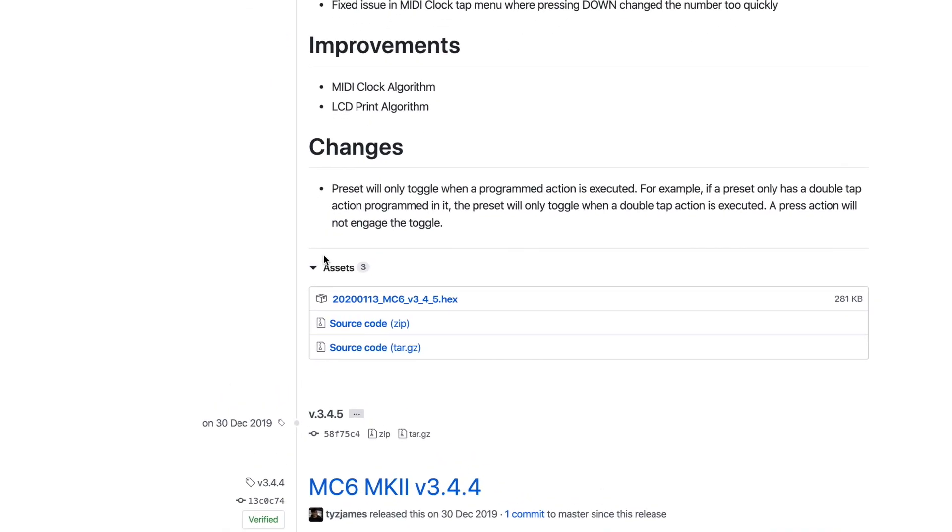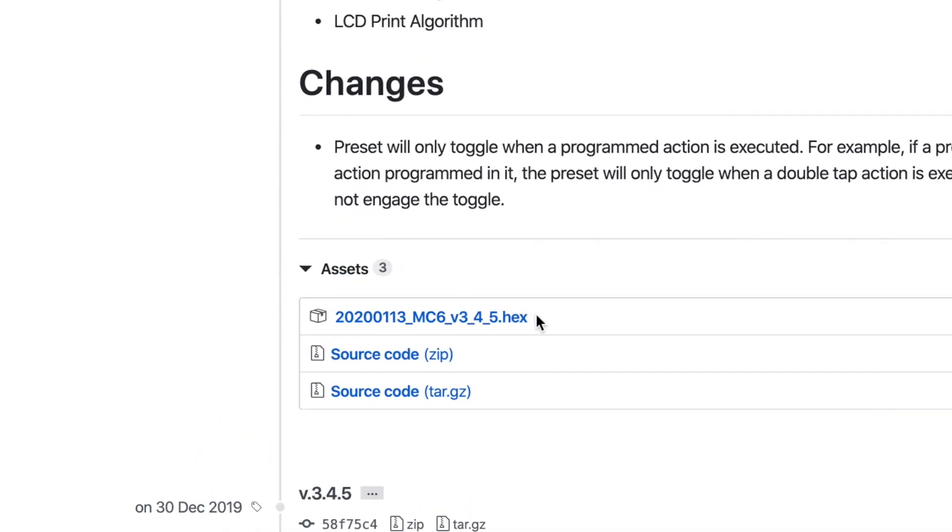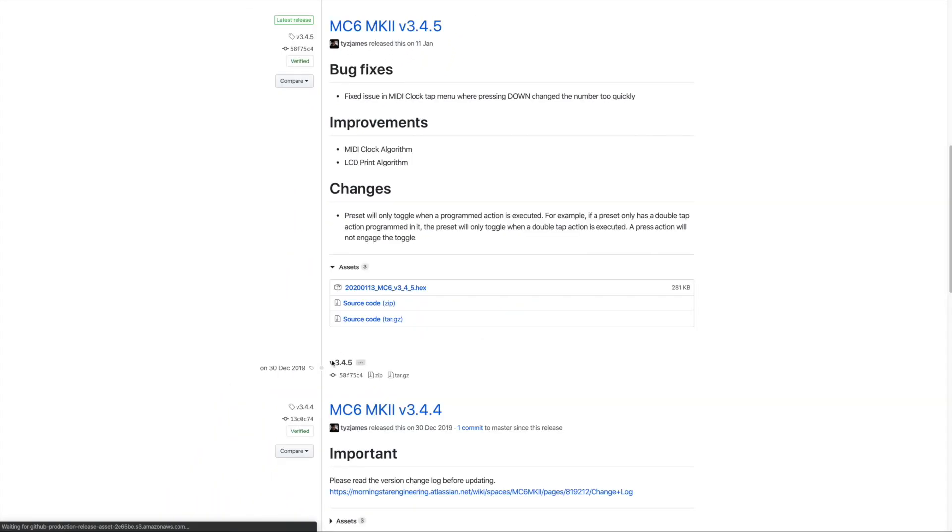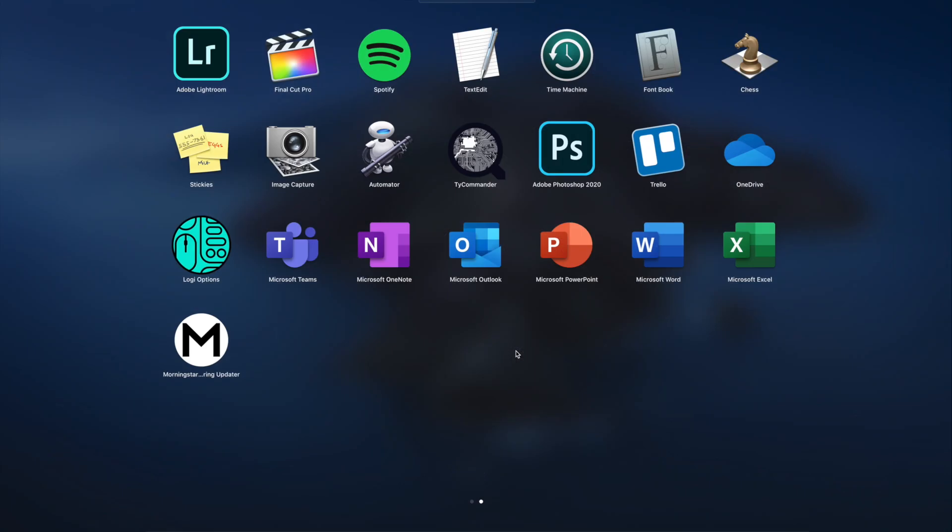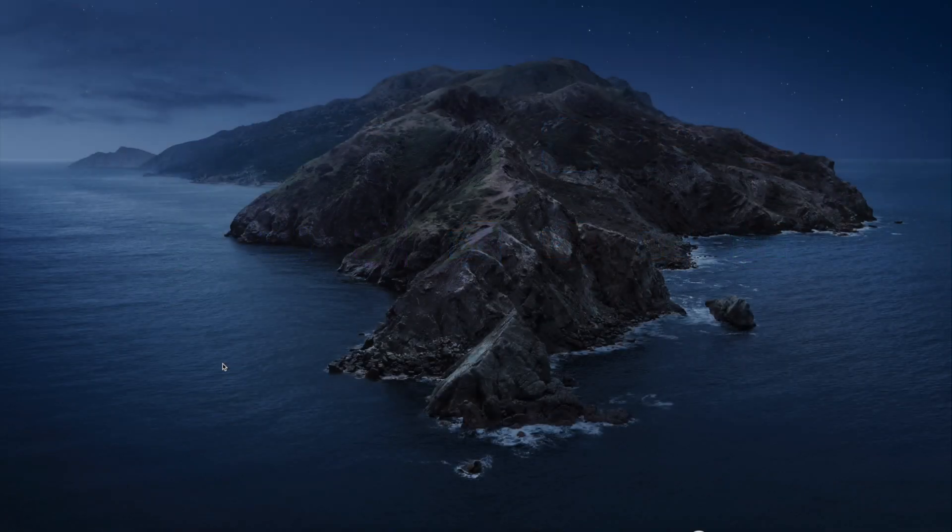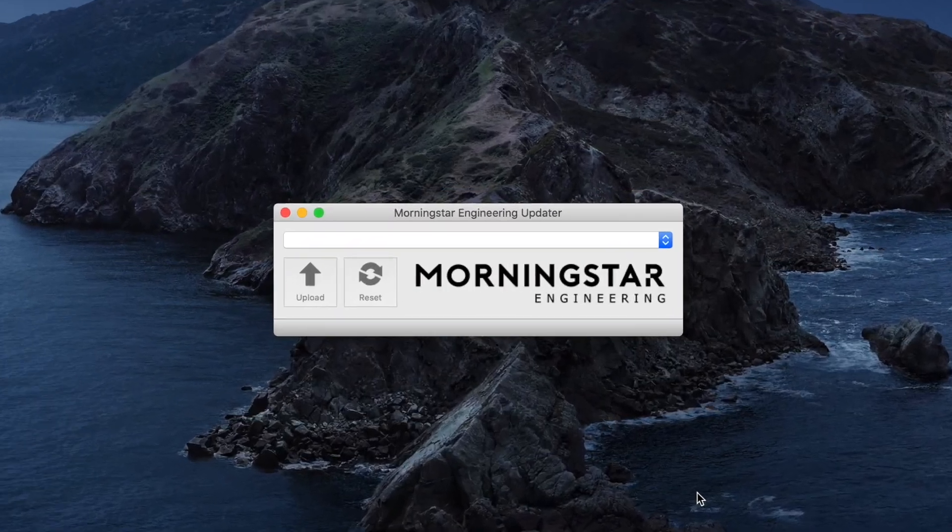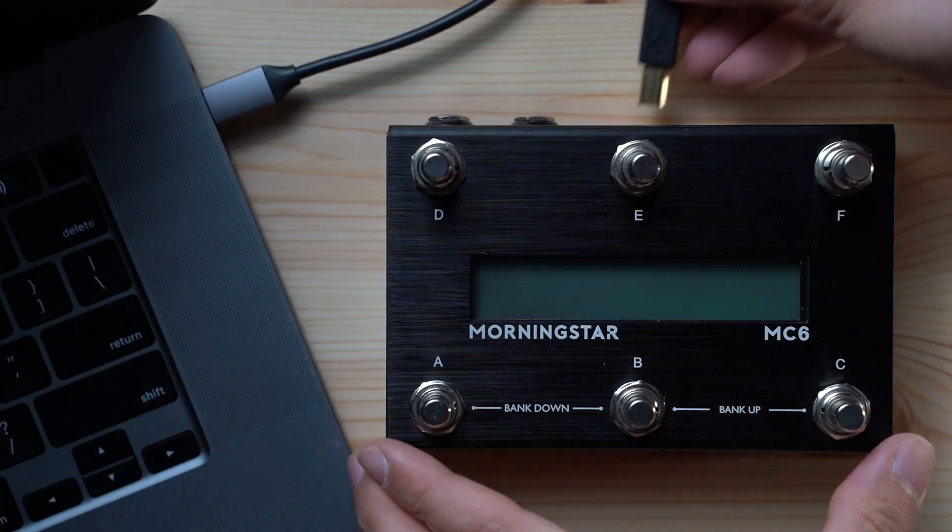The firmware you need to download is a hex file that you'll find under assets. Once you've downloaded it, launch the Morningstar firmware updater and connect your MIDI controller to your computer via USB.